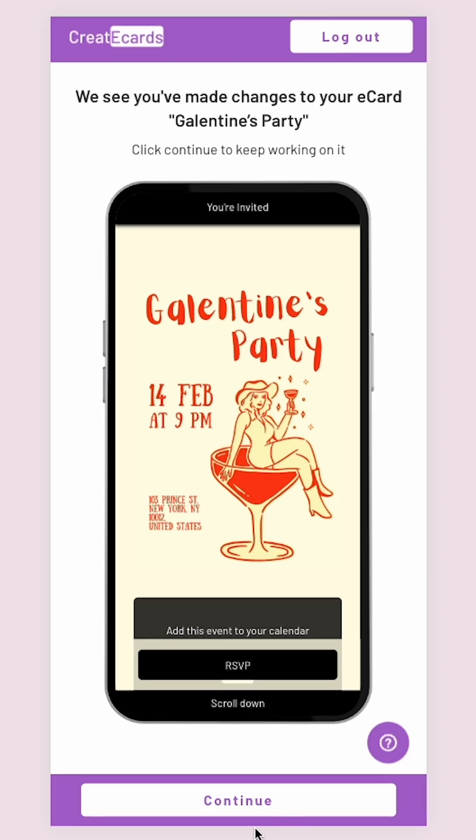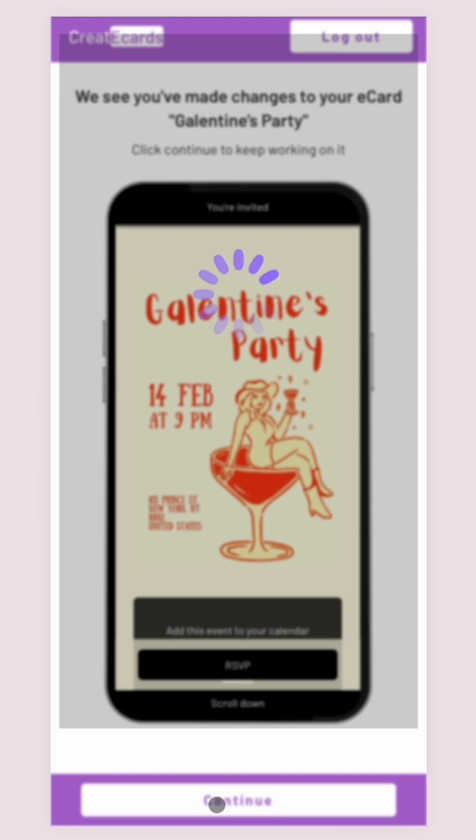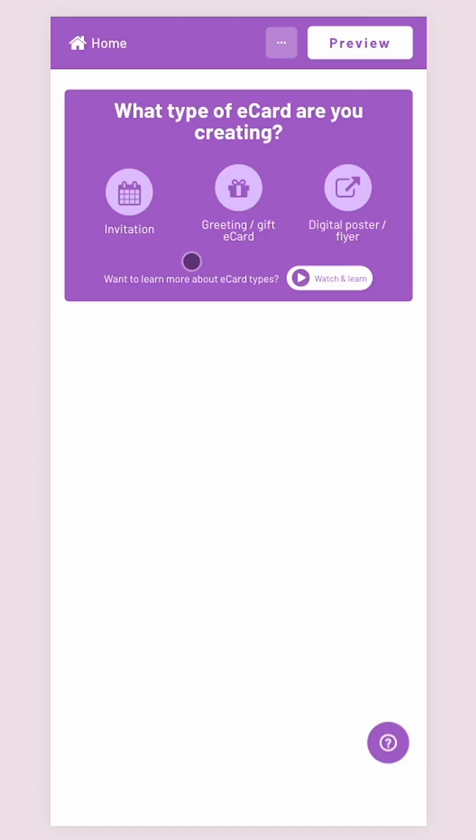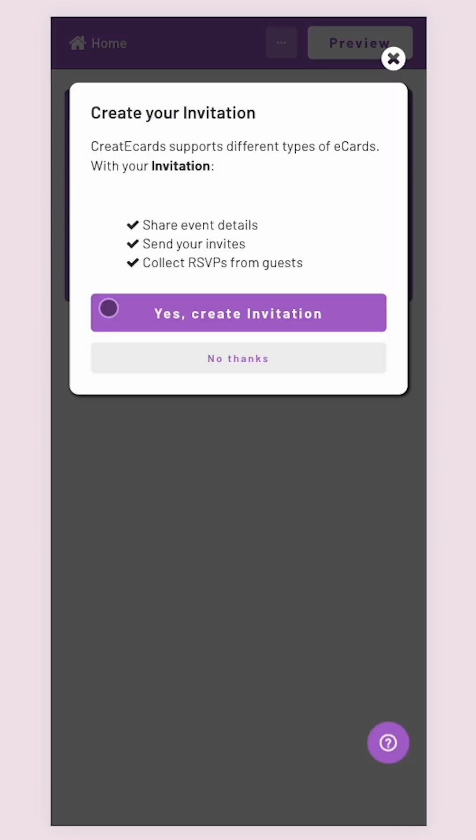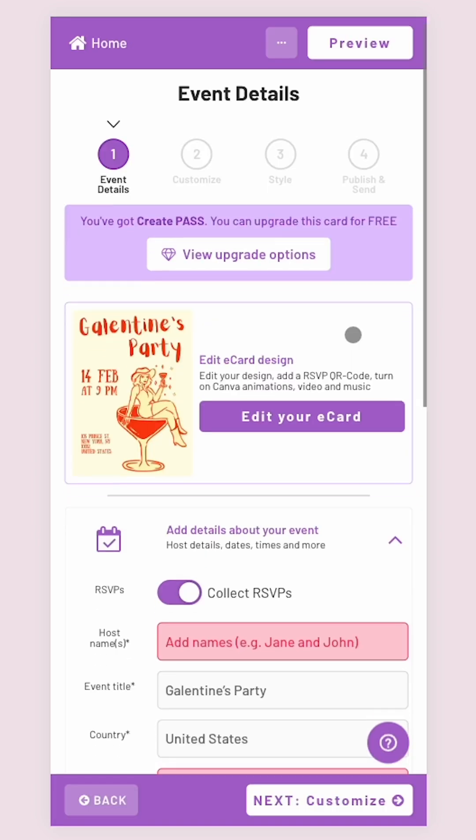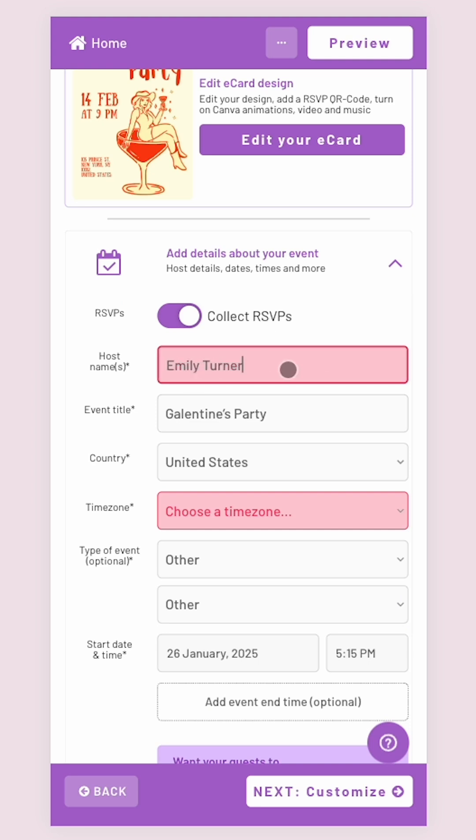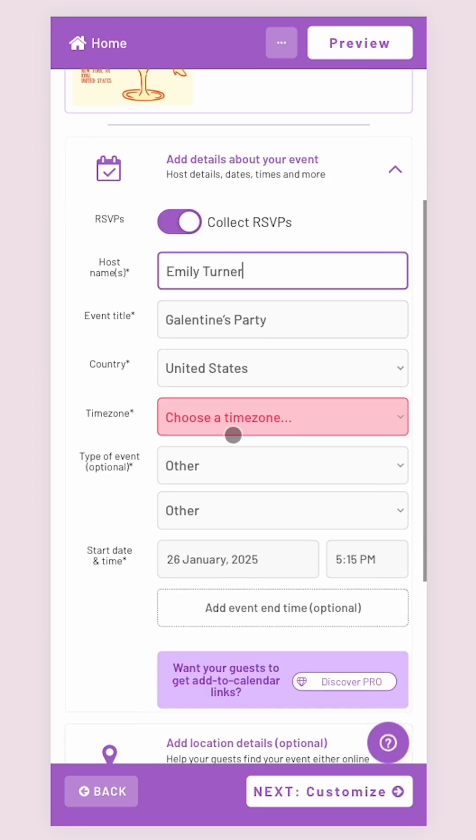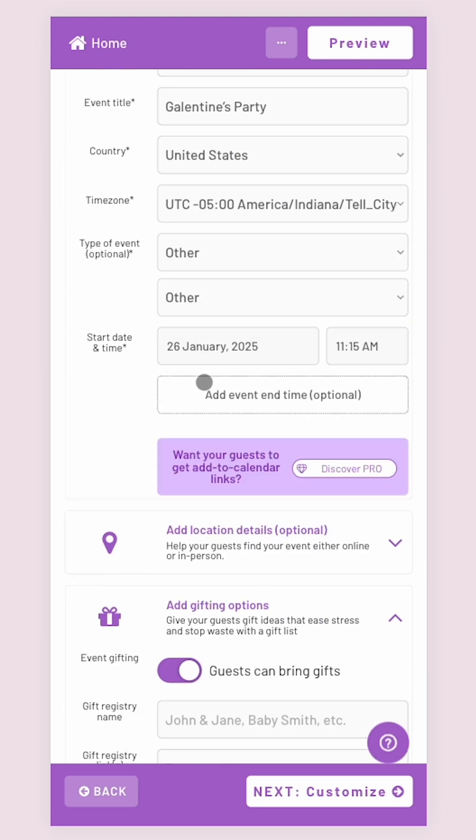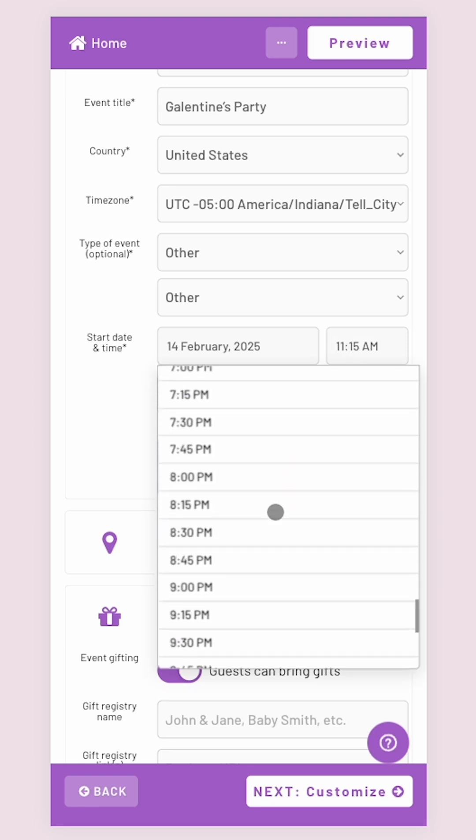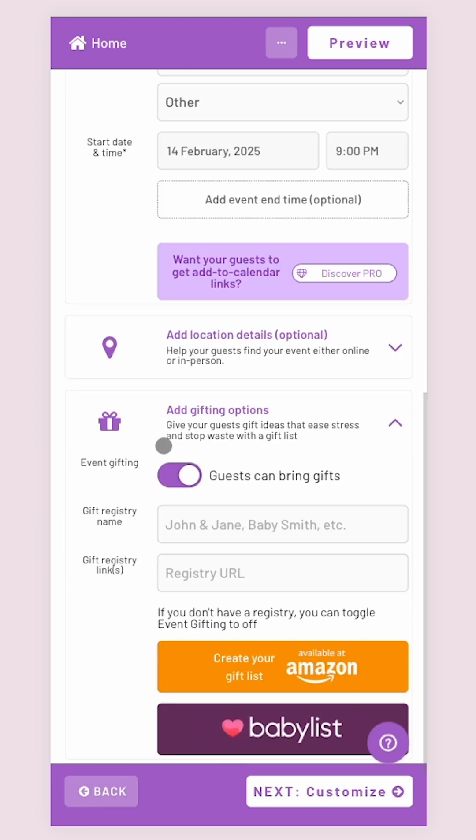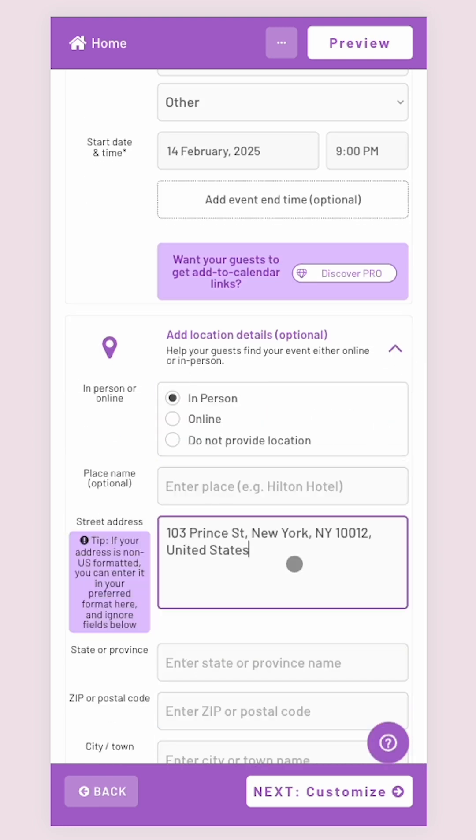Then, sign up for CreateEcards to add all the event details. Choose Invitation here, make sure the Collect RSVPs button is toggled on, and add the host name, location, and time zone. Insert the date and time of the party as well as the address.